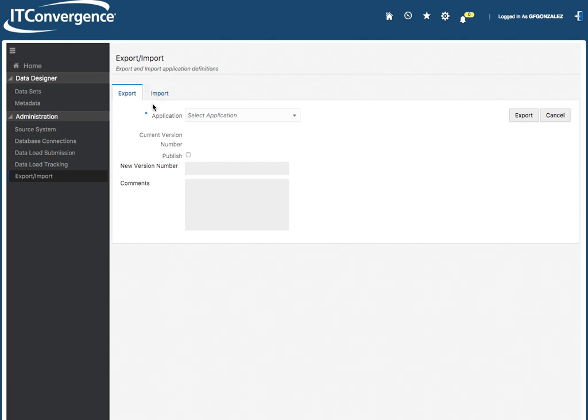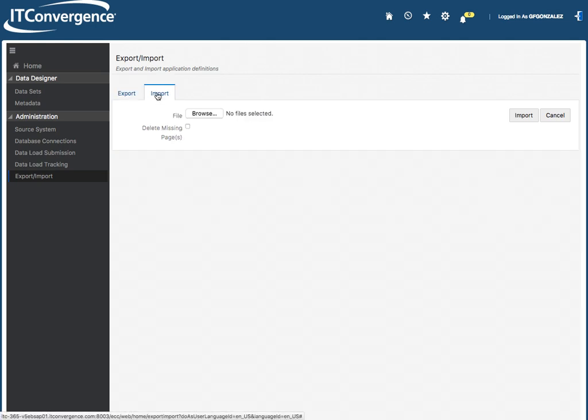And then we can also do an export and import right from this screen. This will allow you to change and move into different areas of different environments or even import if you want to import from another, because this is going to be open. So you can import information here.